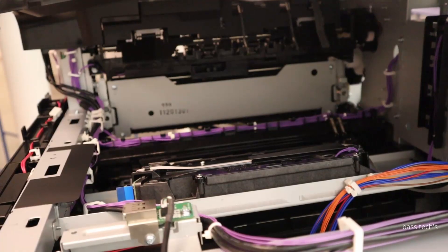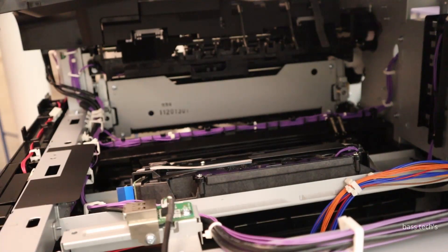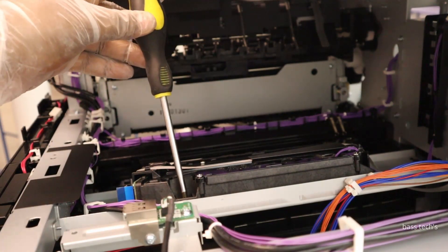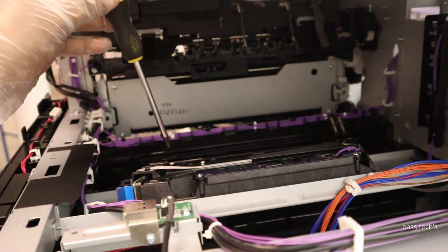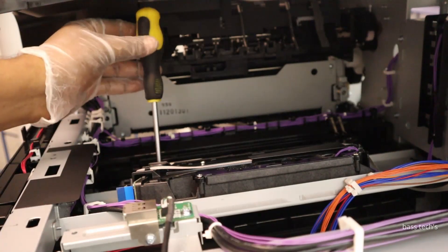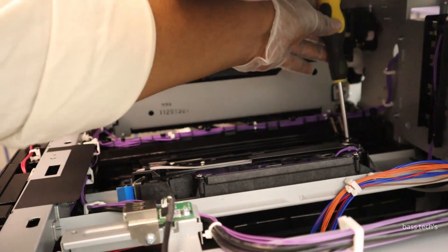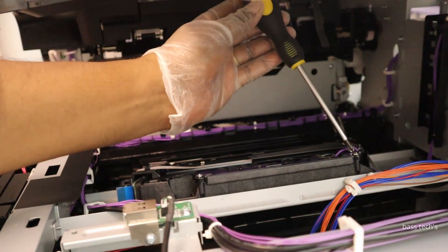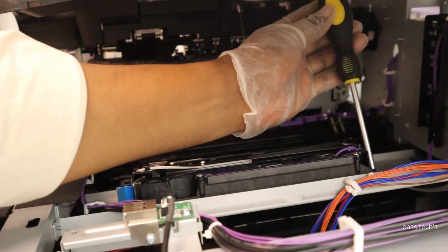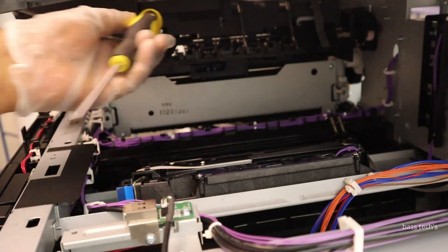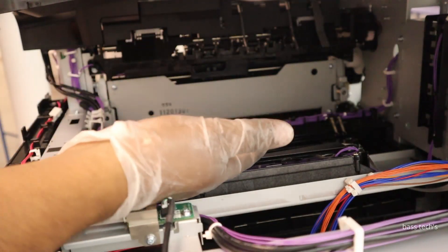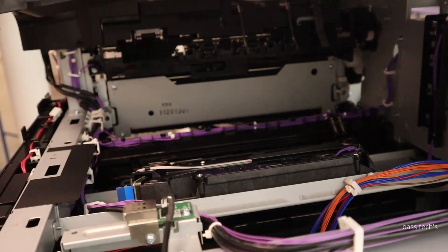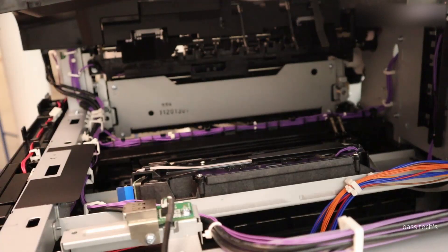Once you remove the output tray, your internal mechanism will be exposed. This is the LSU. There are four screws in order to remove it. I'm not going to remove this clip now because it's not required, but I'd like to show you how to remove it. Once you remove four screws, take it off and replace it with a new one.